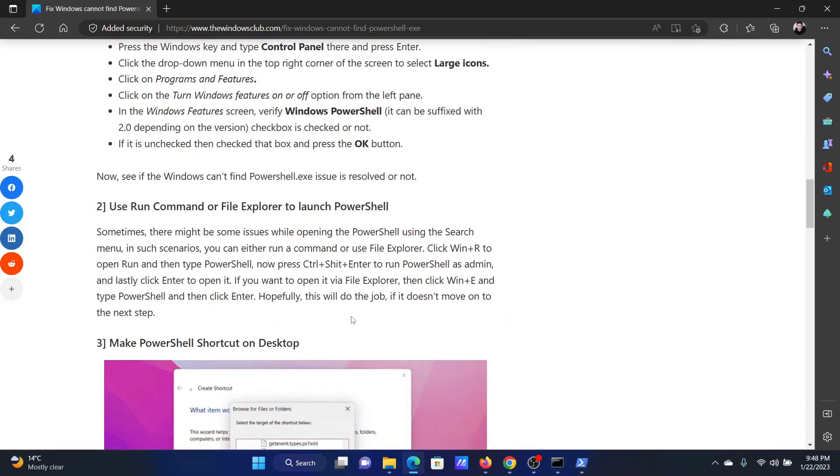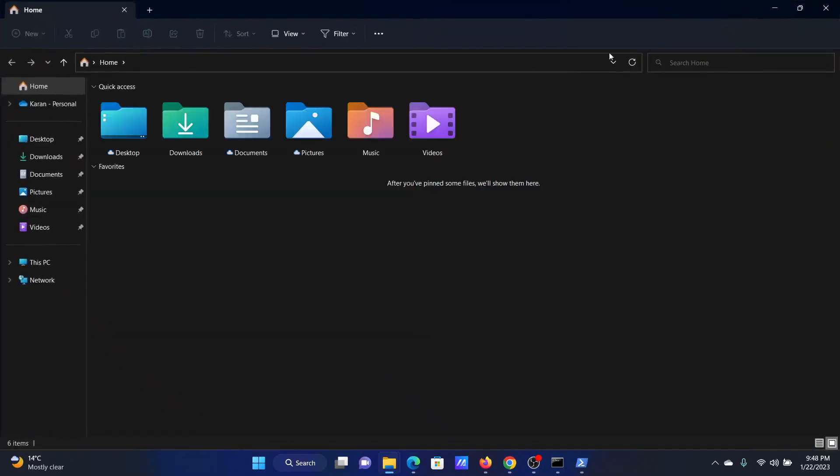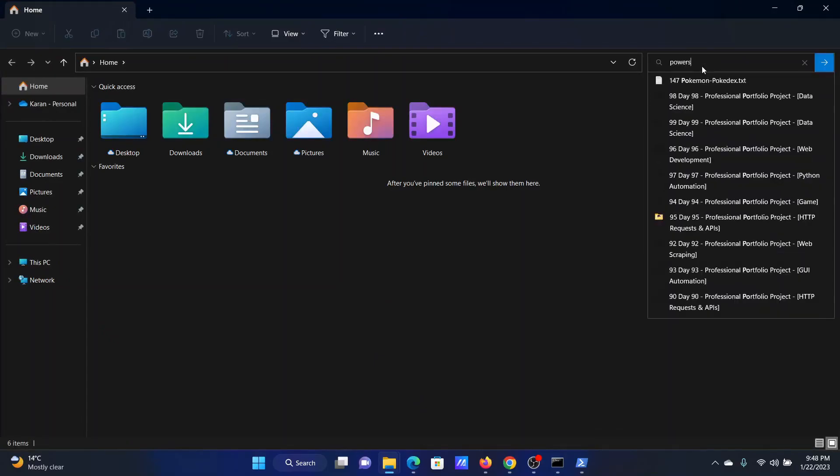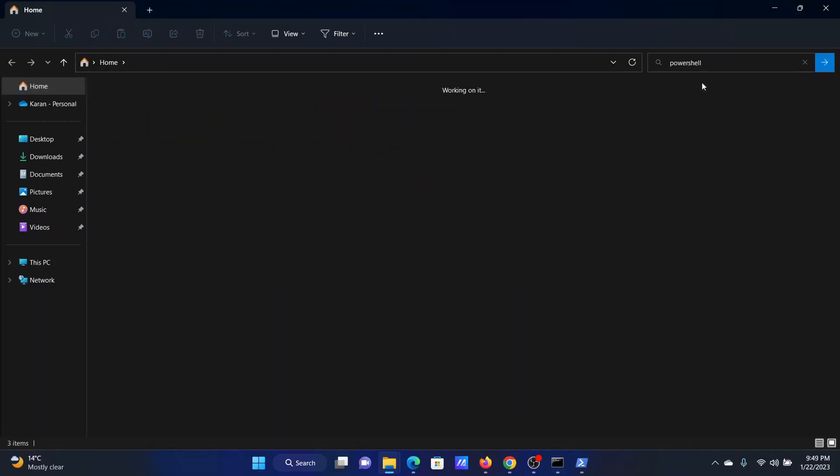The next point will be to use a run command or file explorer to launch PowerShell. I will prefer the file explorer and I will tell you why. First of all, open the file explorer. If PowerShell is enabled, you will definitely find it upon searching here. So, type PowerShell in the file explorer search bar and search for it.